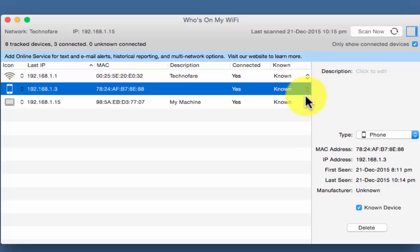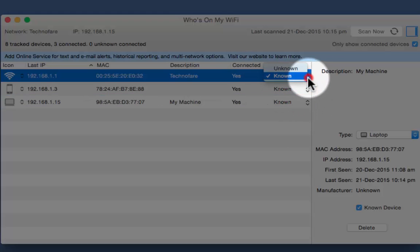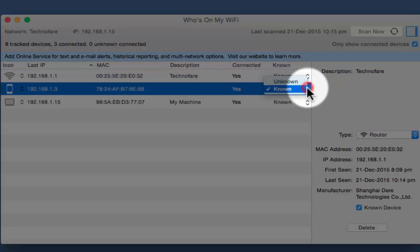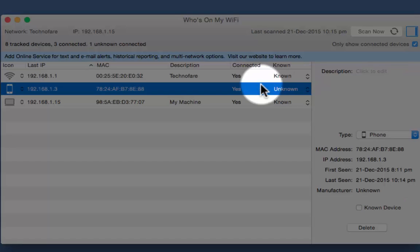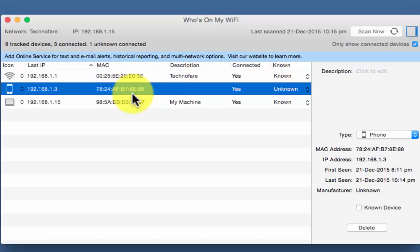So if all the devices are known, I can choose known or unknown against the devices. And supposedly if this is an unknown device, so I will particularly choose unknown and then look for blocking the same.